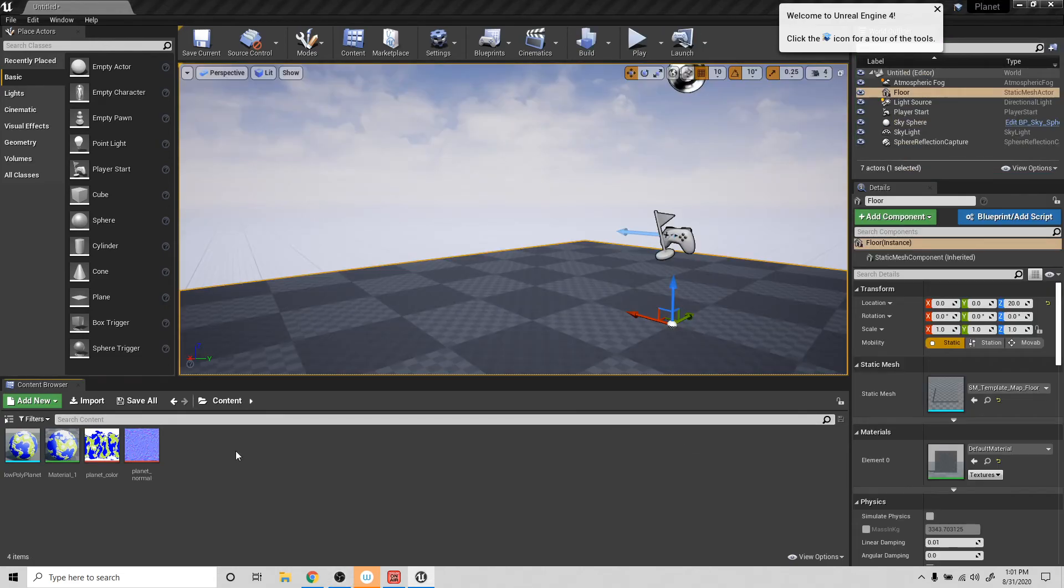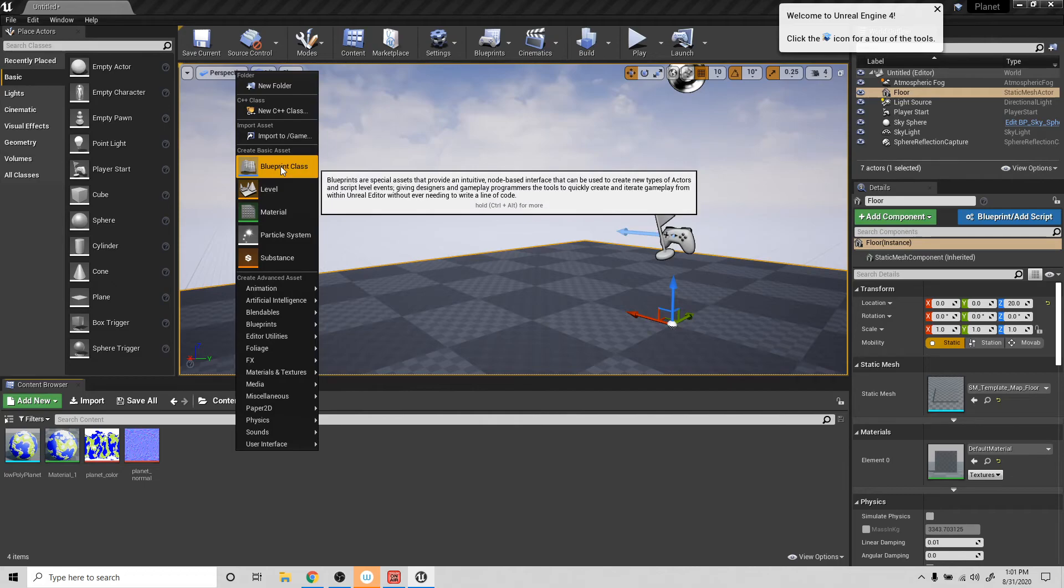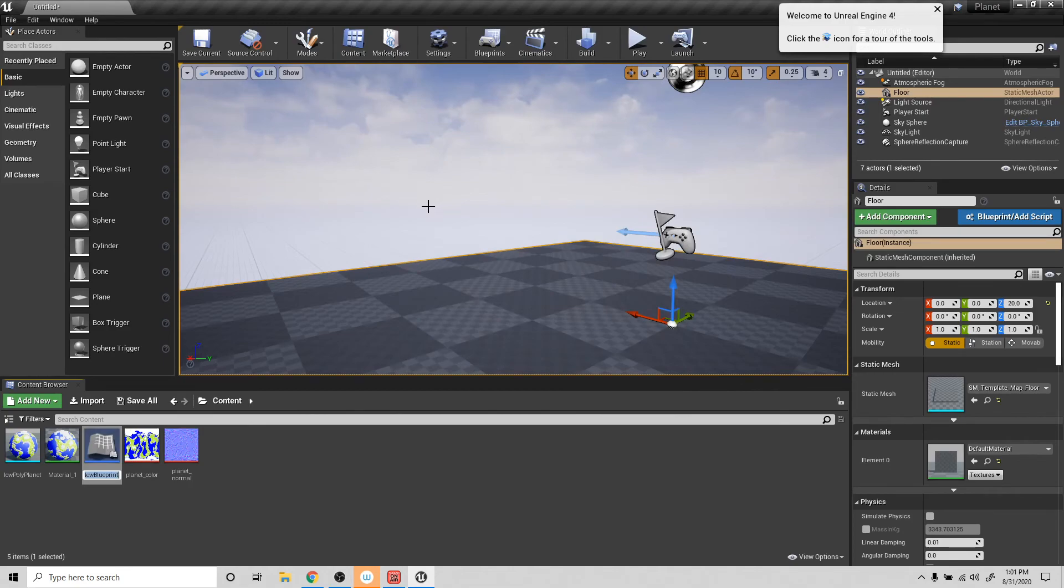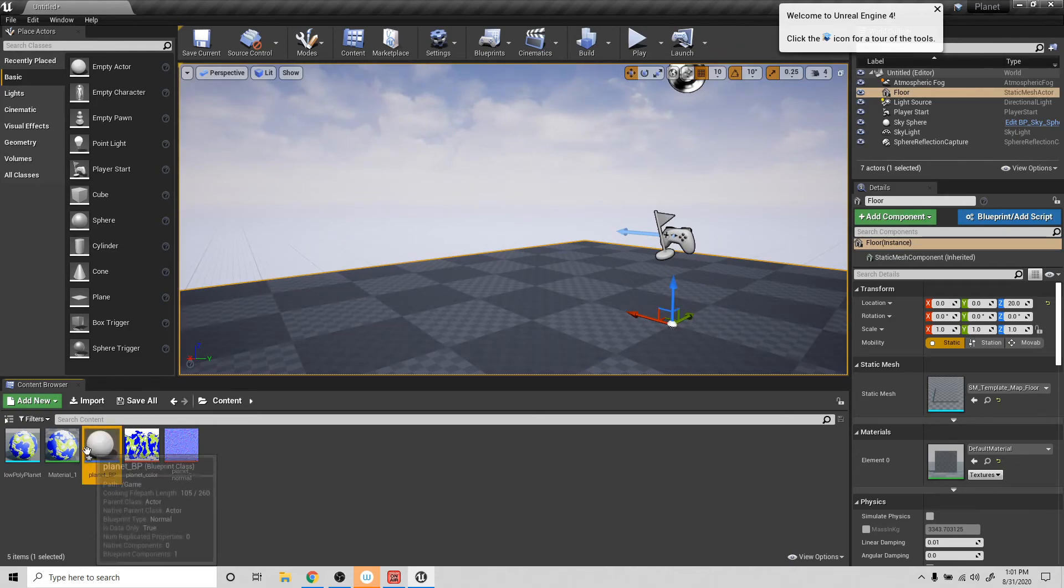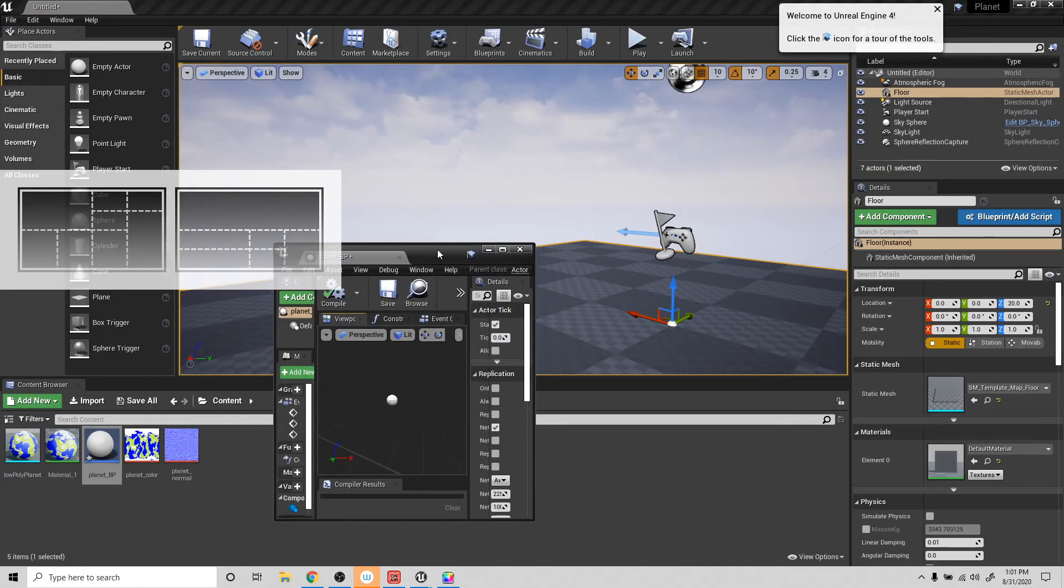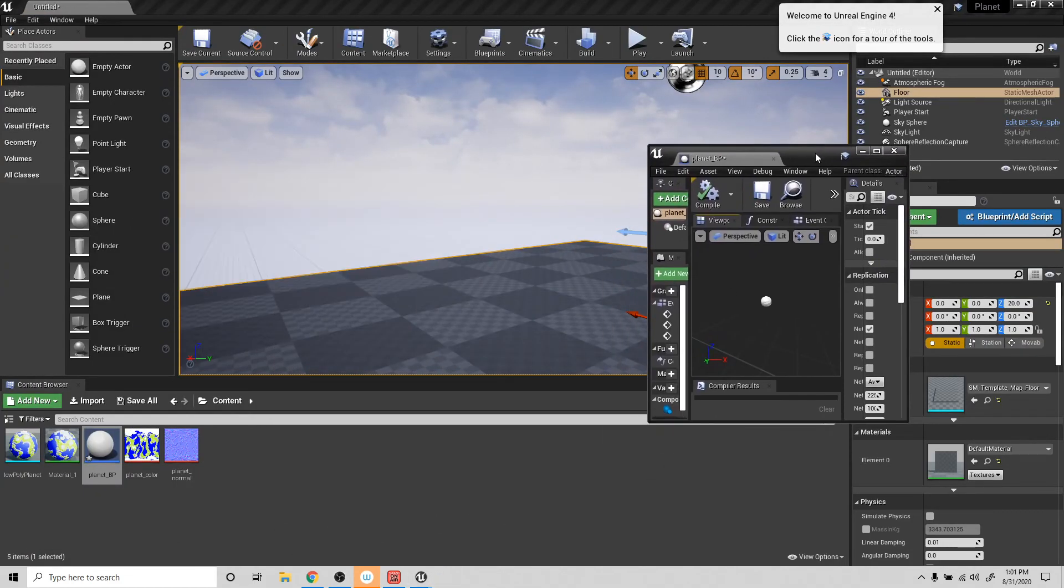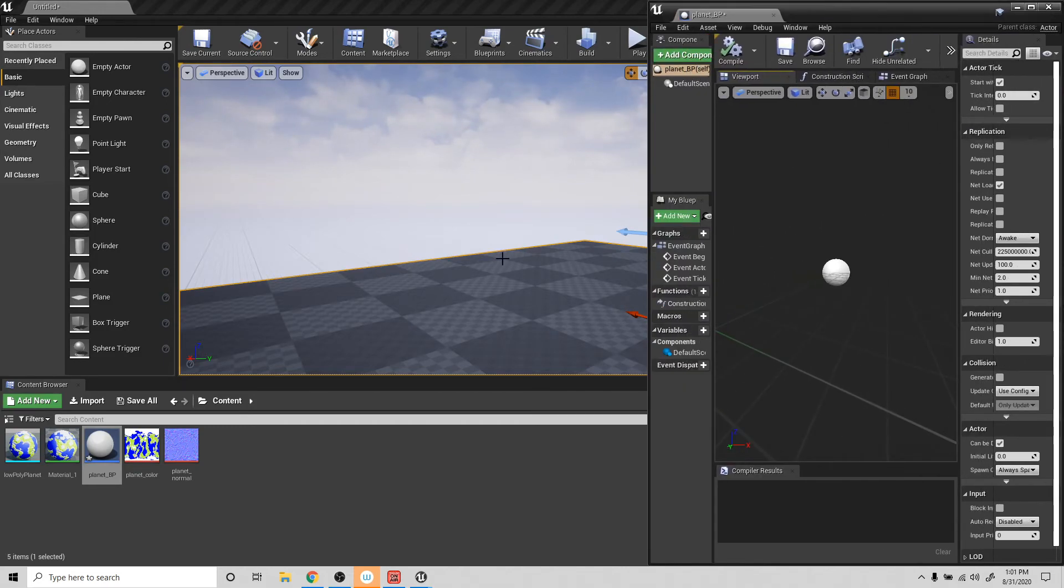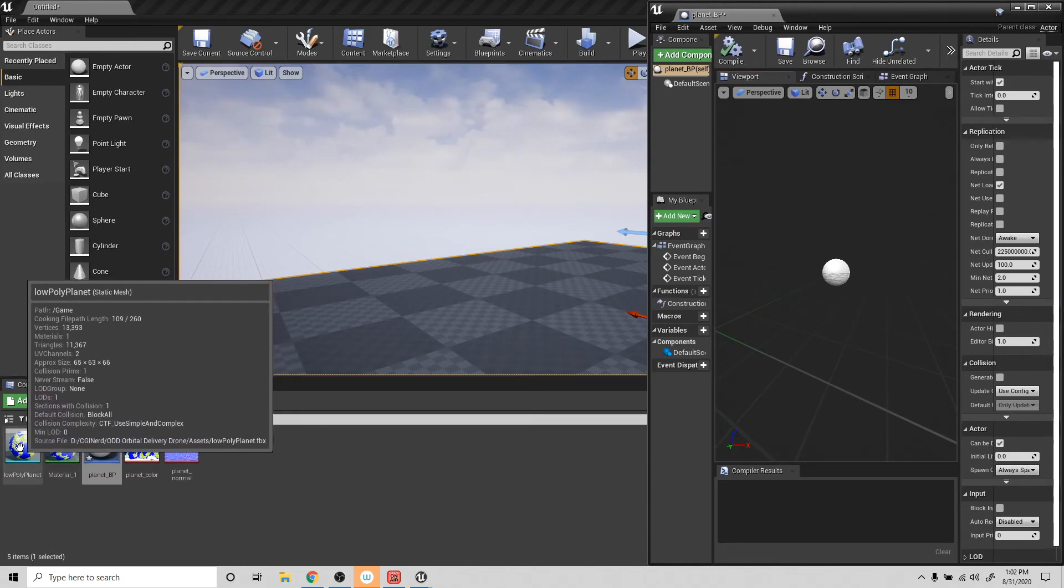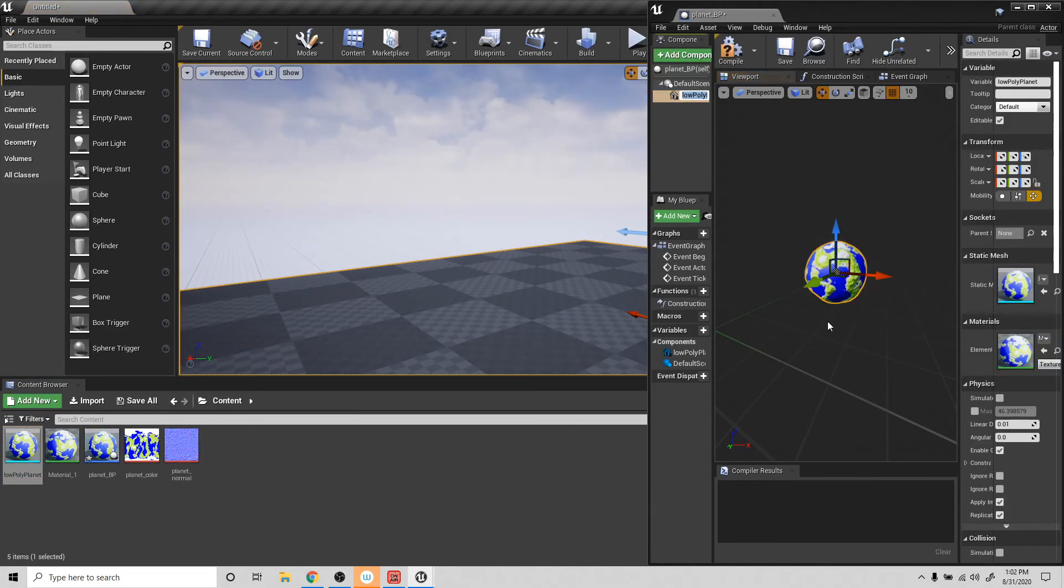Okay, to start off, we're going to create a Blueprint class. And it's going to be an actor. I'm going to call it planet_BP for Blueprint. And then I'm going to open that. I'm going to make it small here. And now what I'm going to do is take the low polygon planet and bring that in here so that we can work with it.